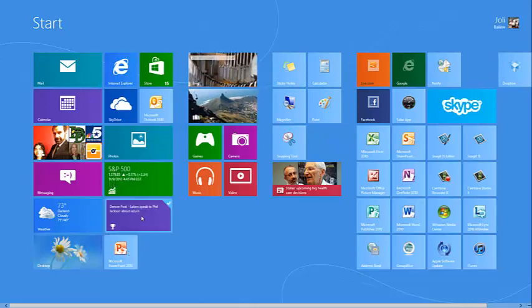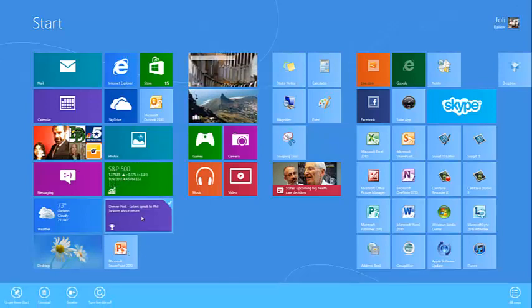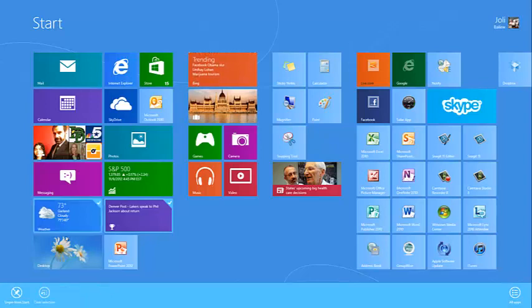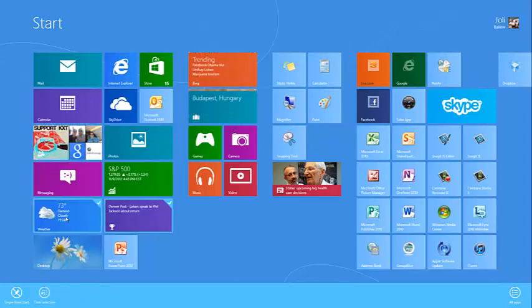If you right-click more than one tile, the option to turn those live tiles off or on disappears.